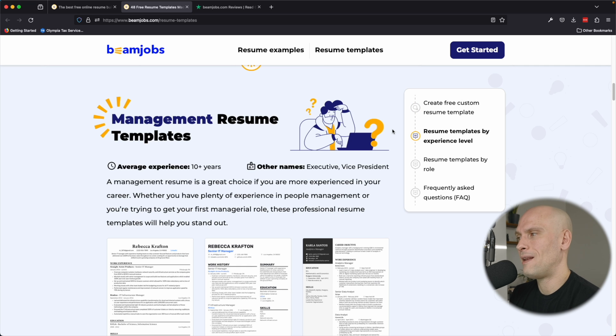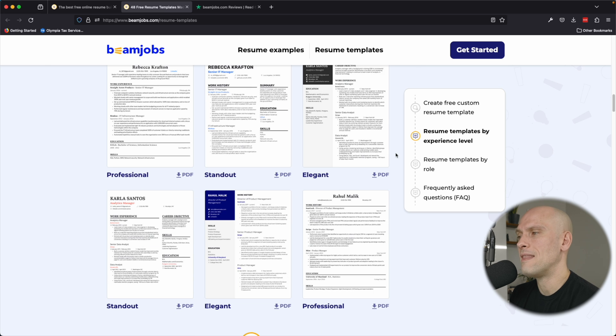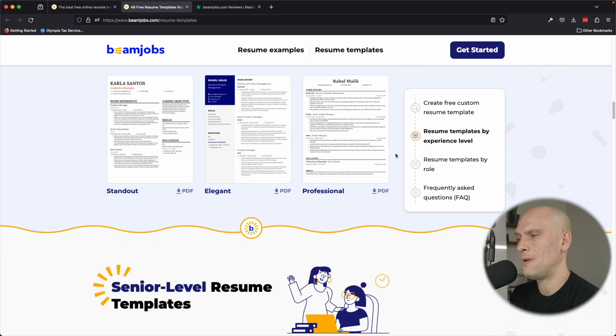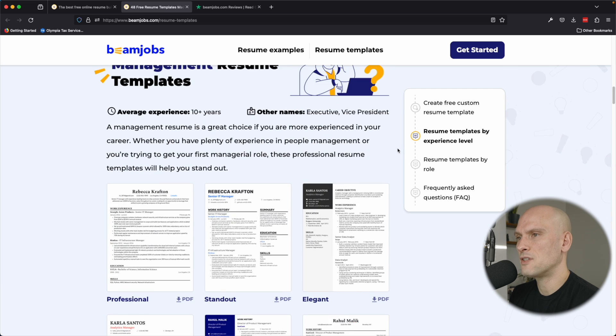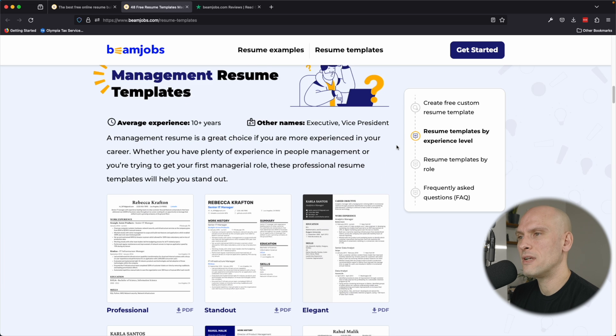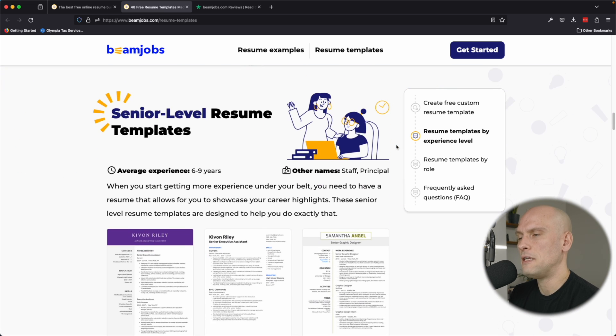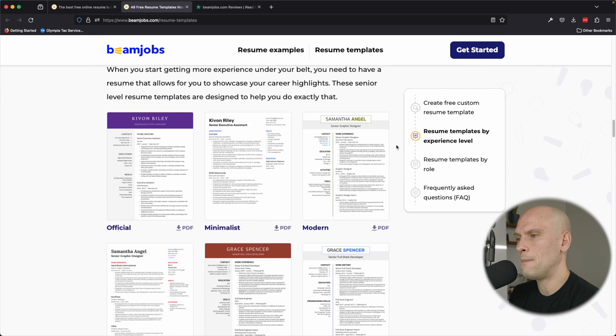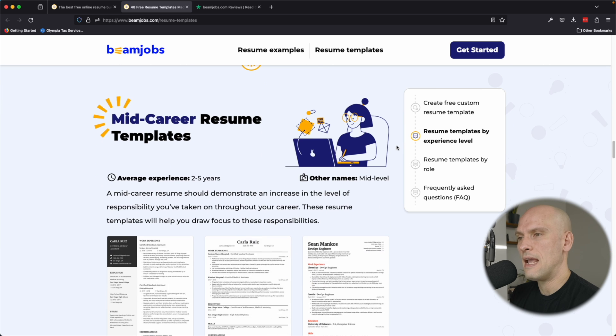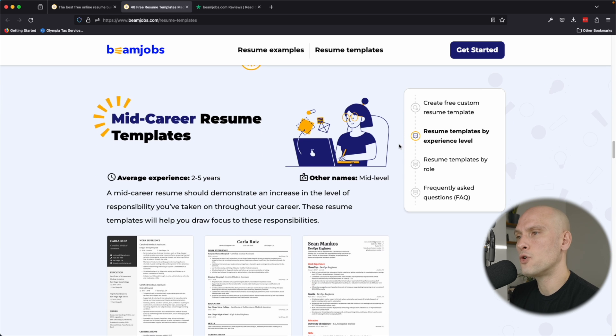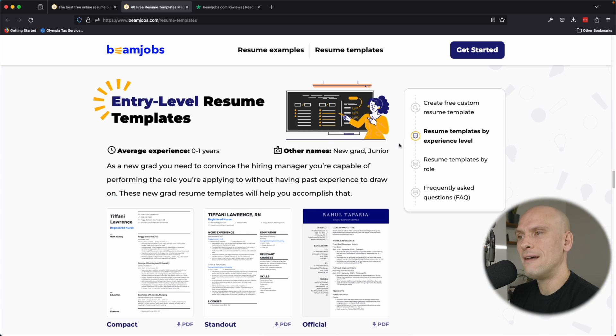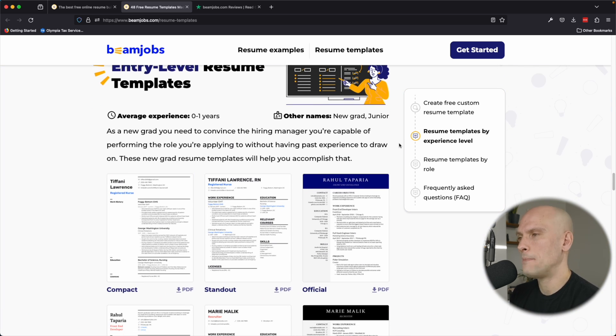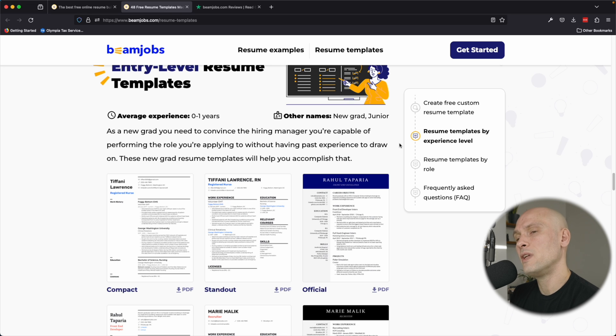A really cool thing that I like about their resume templates is that you can select resume templates by experience level, and they even have resume templates by role. So you can see that they have some management resume templates here. You can see they have senior level resume templates here, and then they have mid-career resume templates, entry level resume templates. When I was checking out the web developer resume template, if you choose the entry level resume template, they have a good section for your projects because many people who are just getting started and making a career change, often they don't have a lot of experience that they can list.